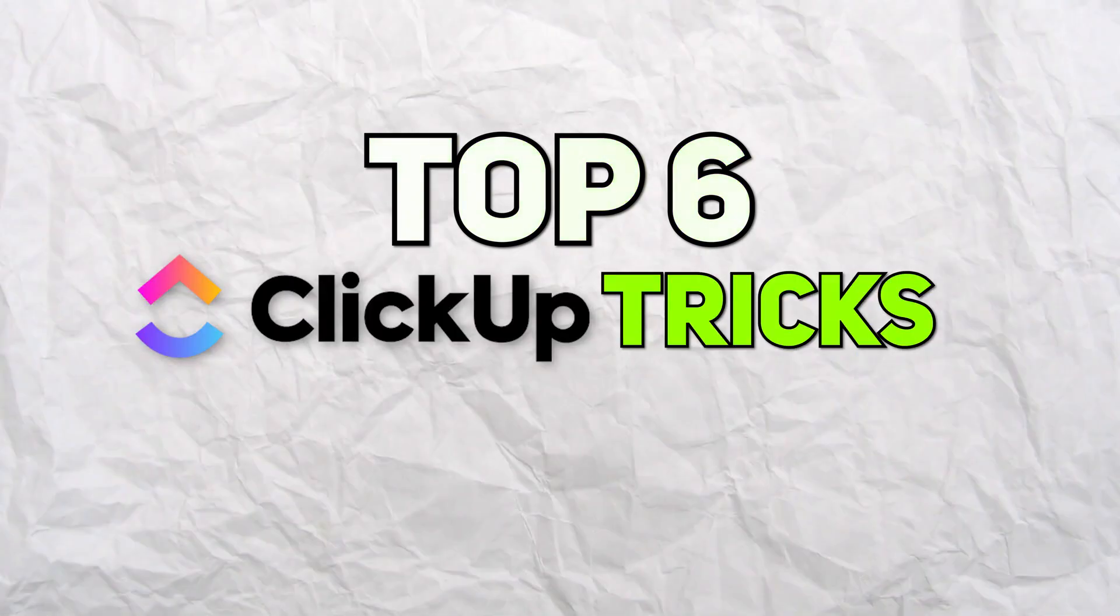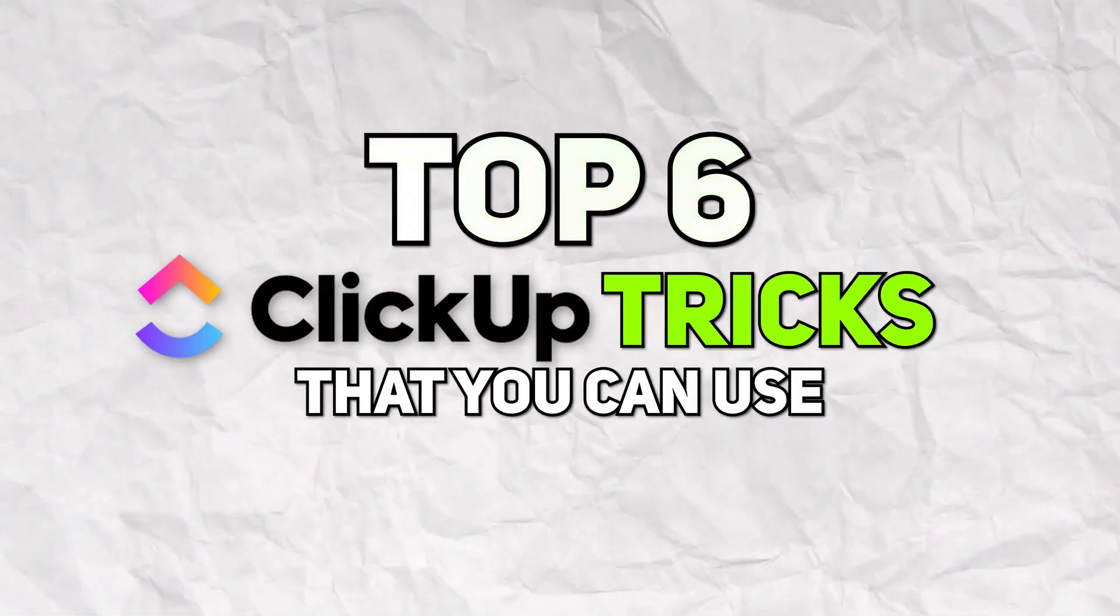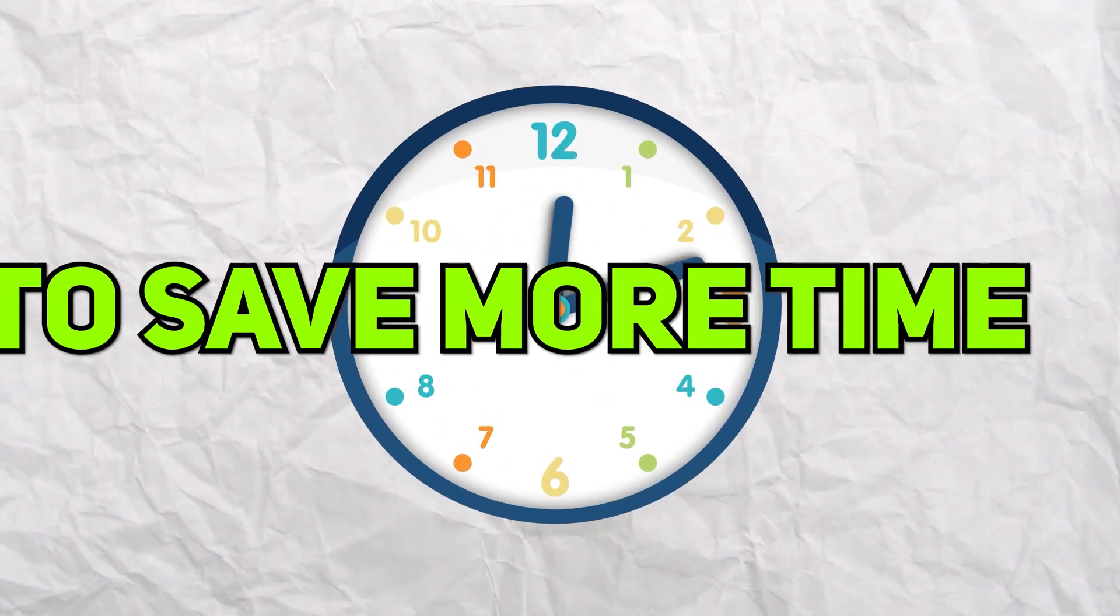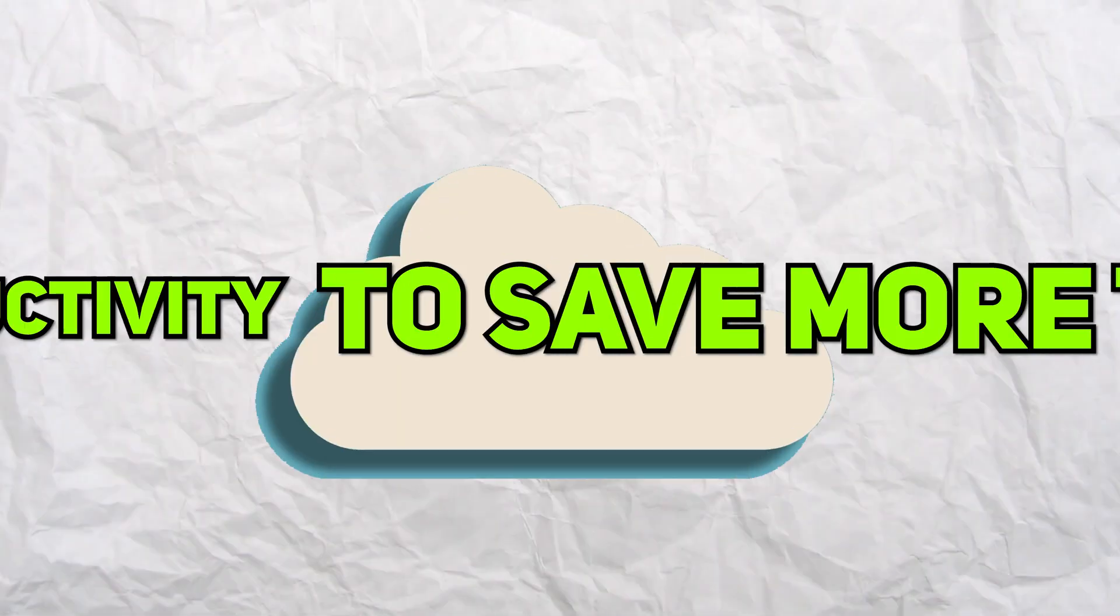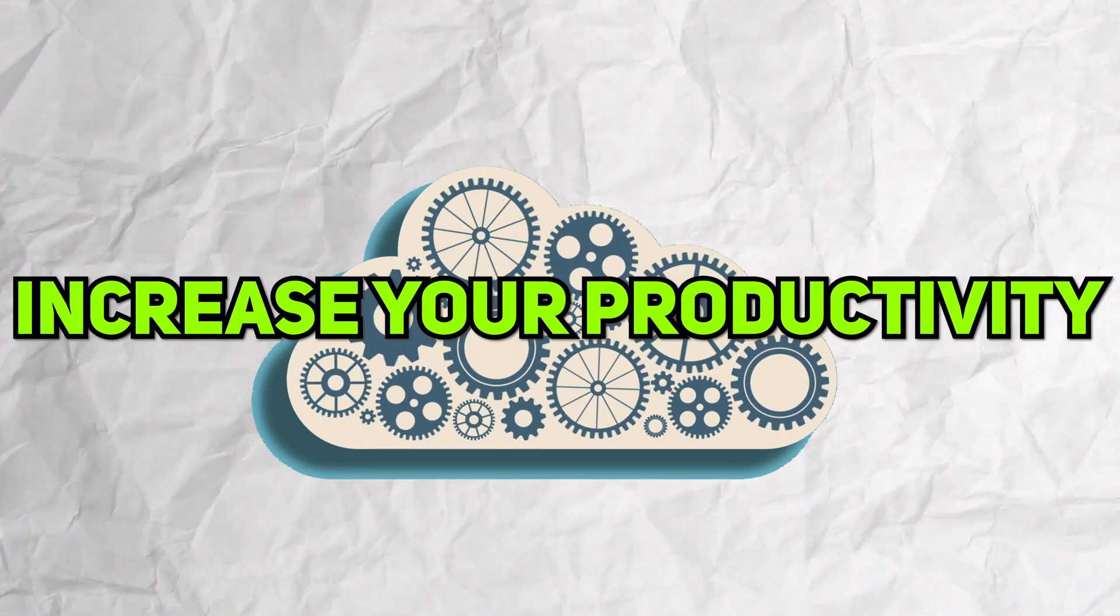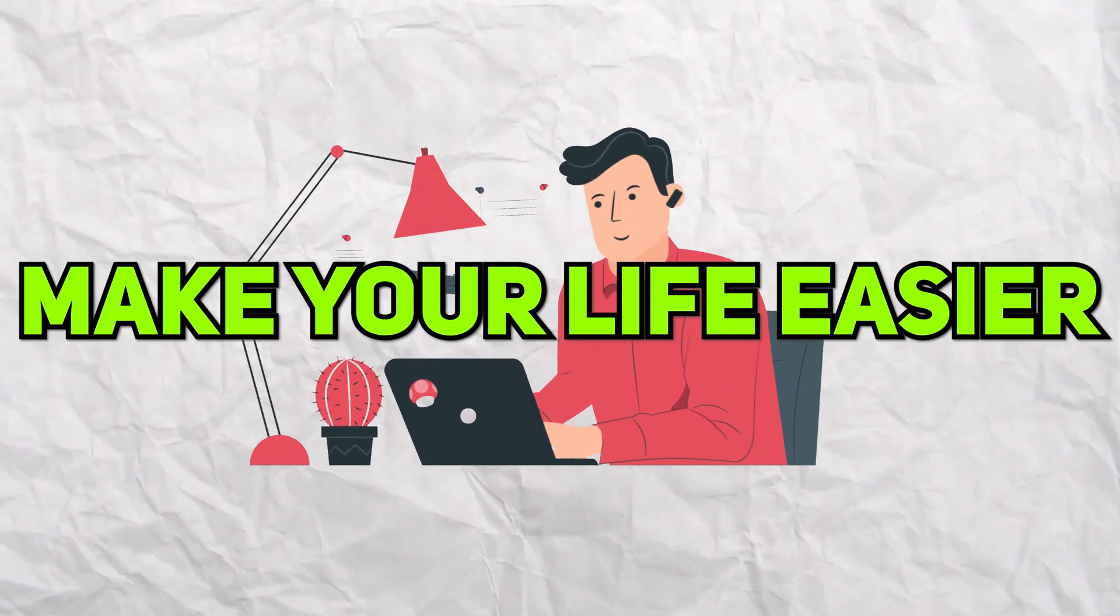In this video, I'm going to go over the top six ClickUp tricks that you can use in your business today to save more time, increase your productivity, and also just make your life easier.